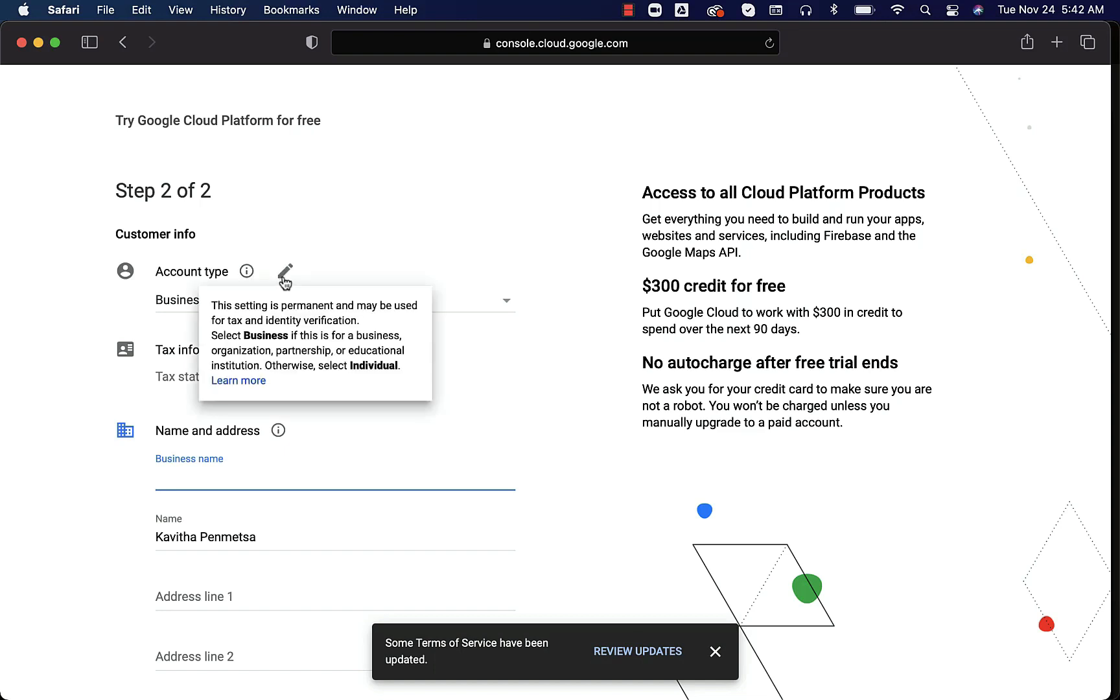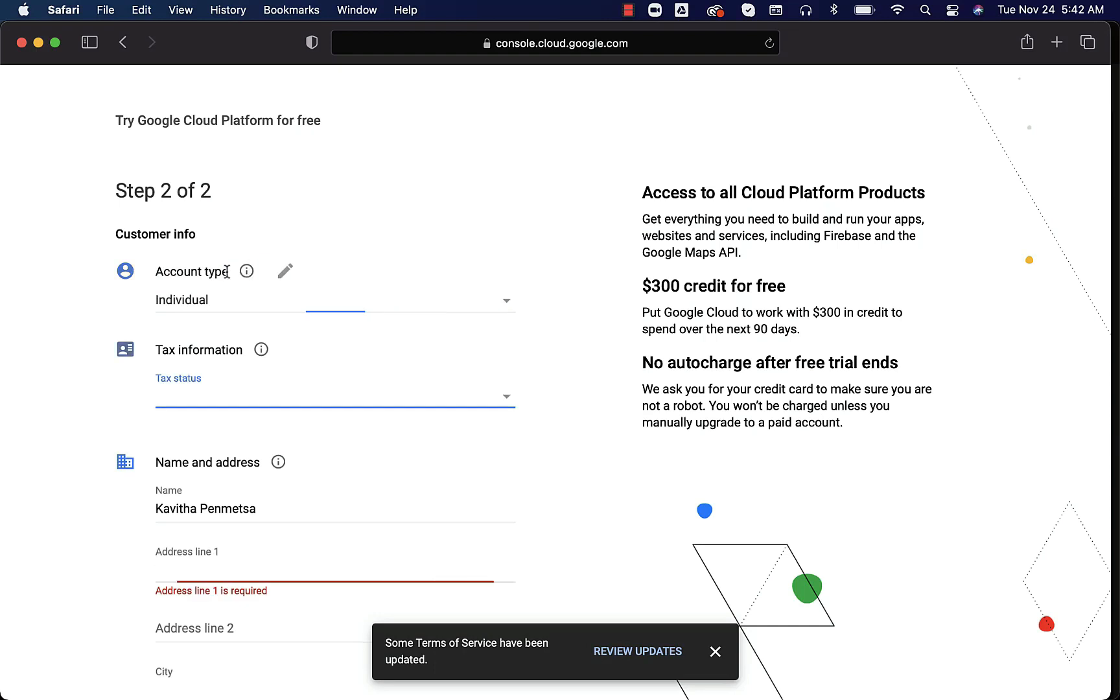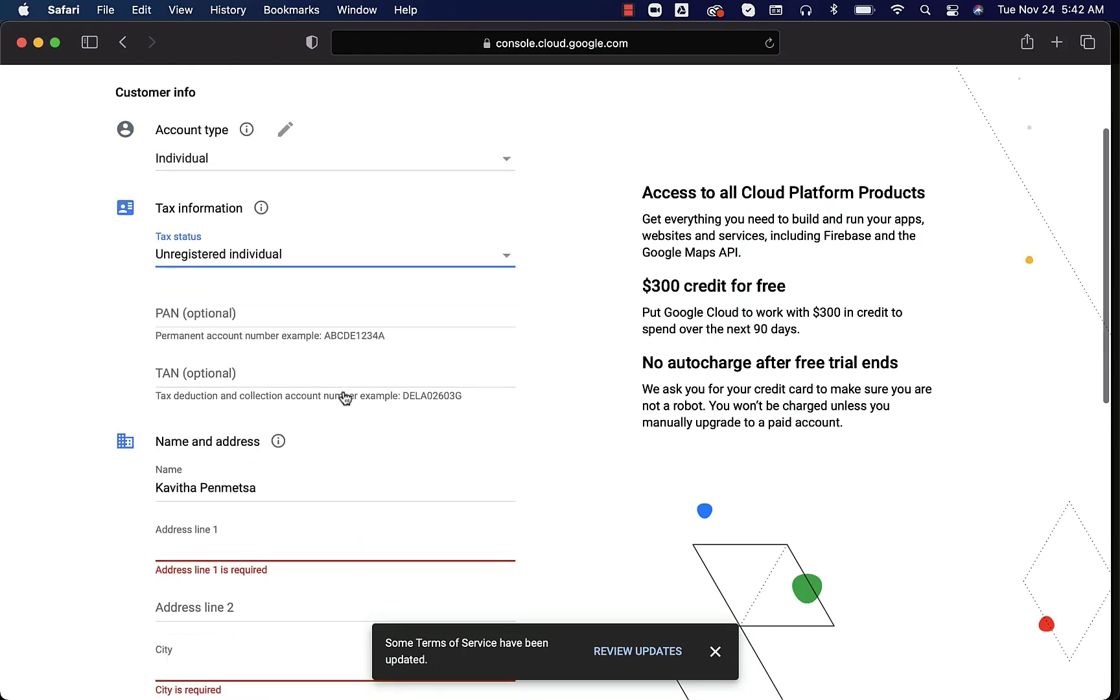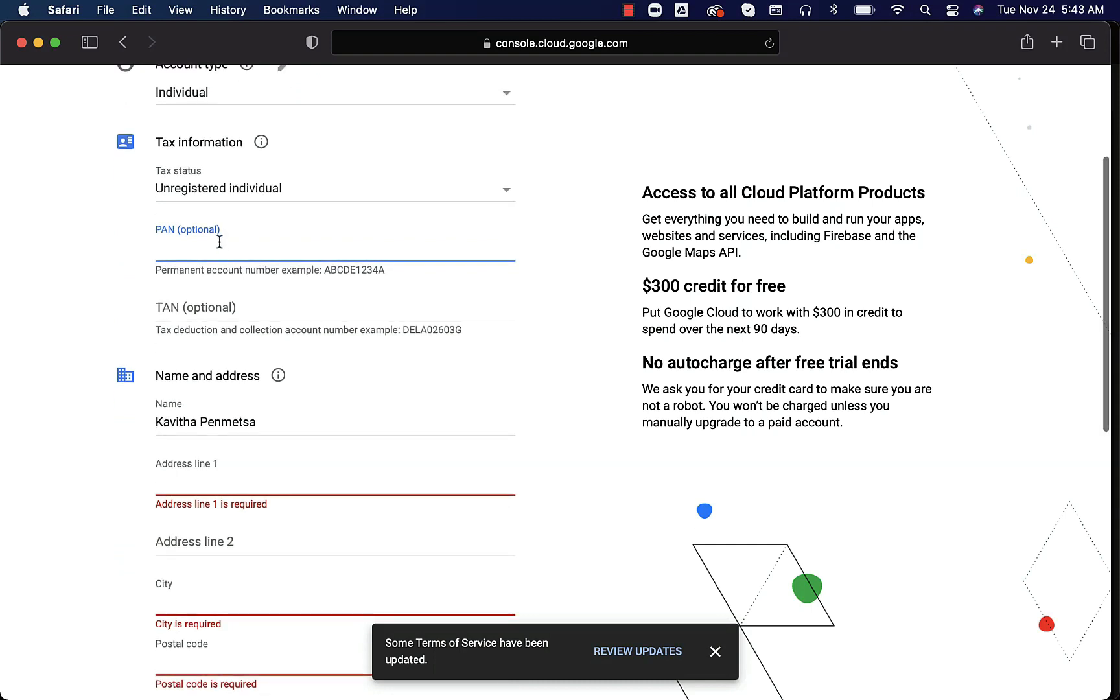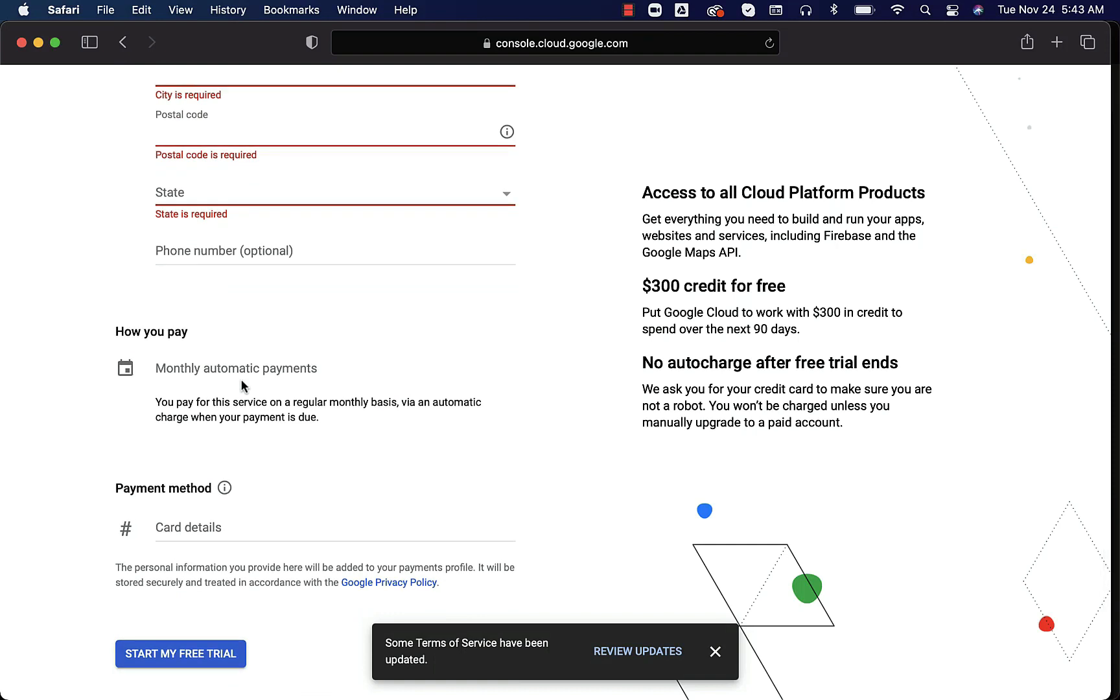You can see the details. What is the account type? If it is individual, you can just say individual here. You might have to choose unregistered individual here. You might have to enter PAN number in some cases. However, it is optional. You have to enter address and then you might have to set up your credit card.